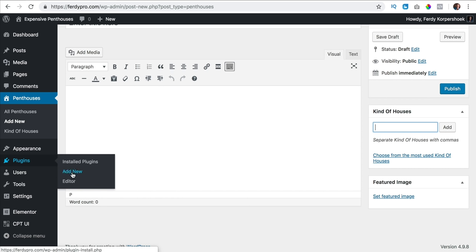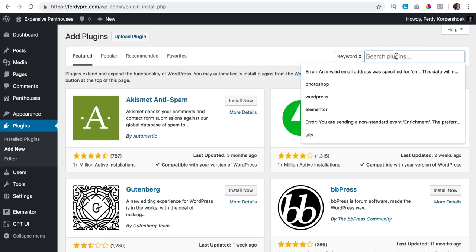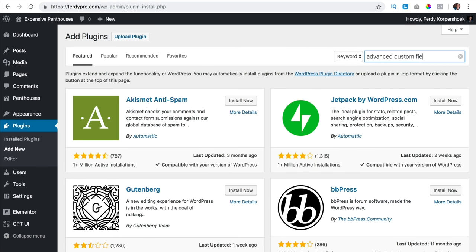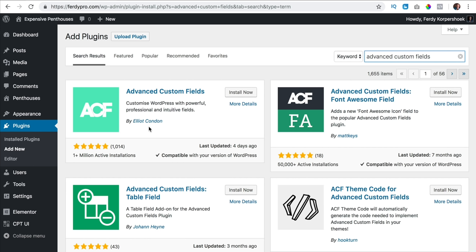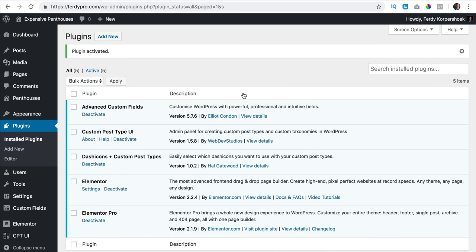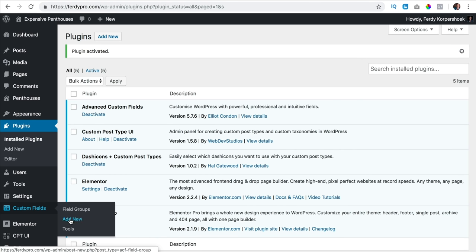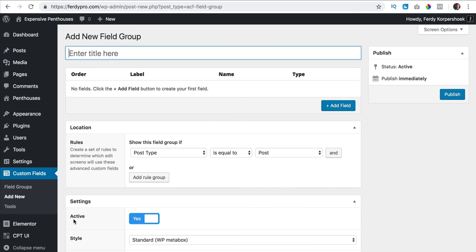I go to plugins, add new and I search for Advanced Custom Fields. There it is — ACF with more than a million installs. We're going to use this so we can add our own custom fields like how many floors does it have, rooms, how many bathrooms. I click on install now and activate it. You see it over here under custom fields and I add a new field group by clicking add new and I call this one penthouses.